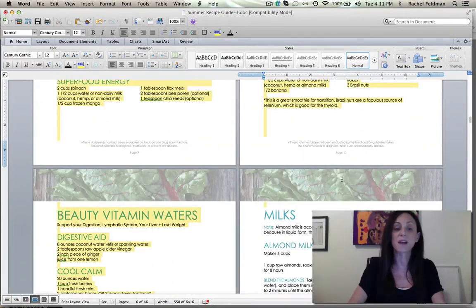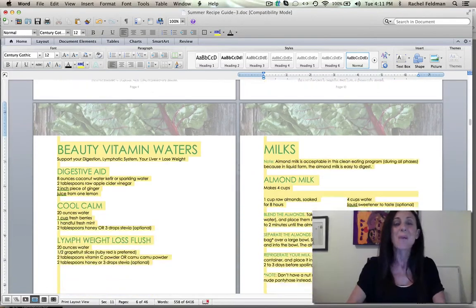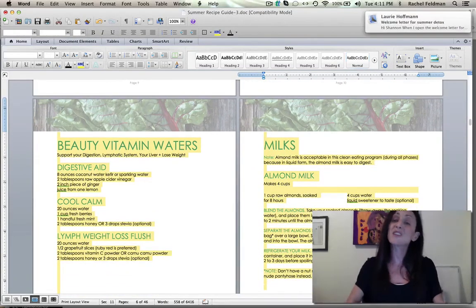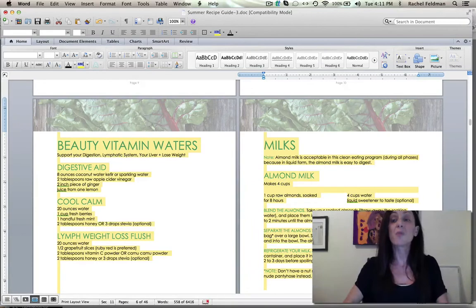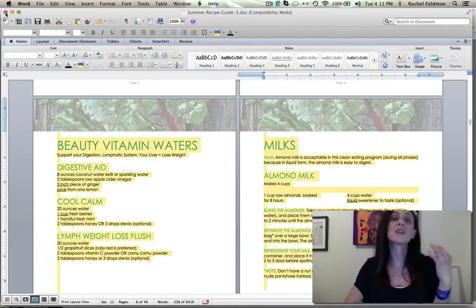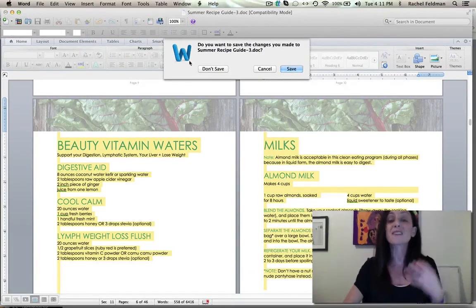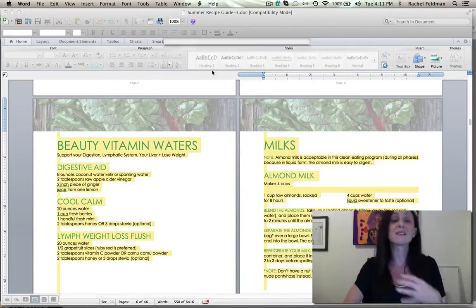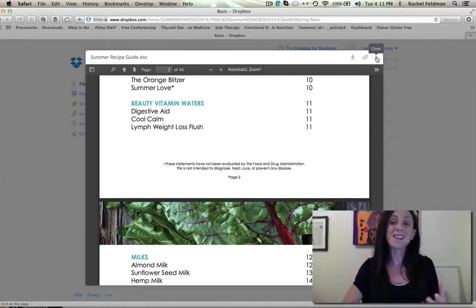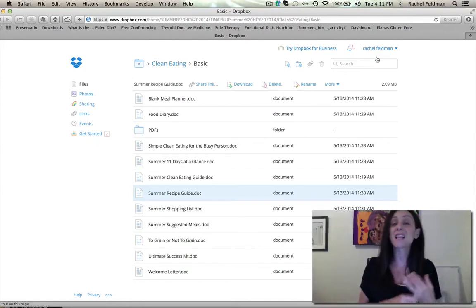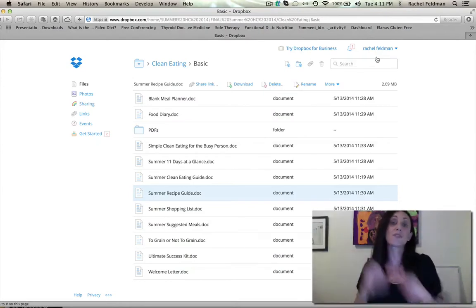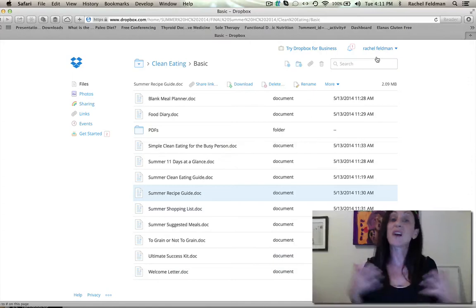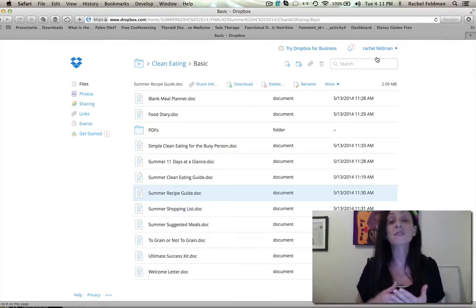And what we did also this time is beauty vitamin waters, which are so good because in the summer, our digestion gets really hot. And so we wanted to make sure that our digestion was really cooled off, that lymphatic system is flushing so that we can avoid acne, digestive issues, headaches that happen when the weather starts to warm and our body starts to not circulate as properly. So we want to make sure that lymphatic system is really flushing.